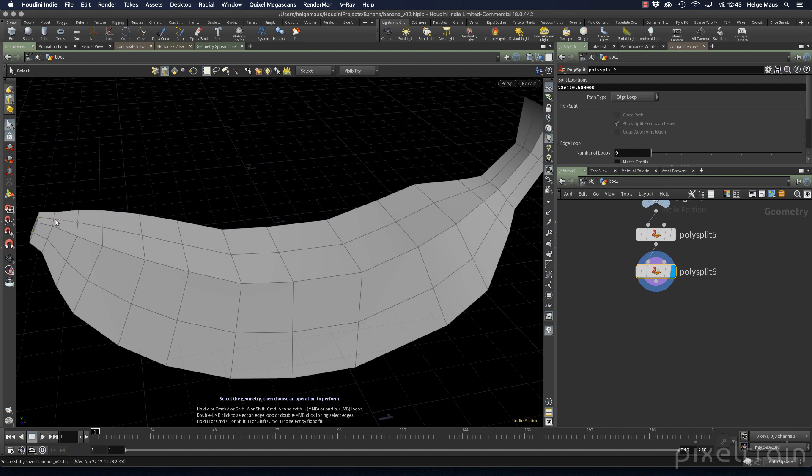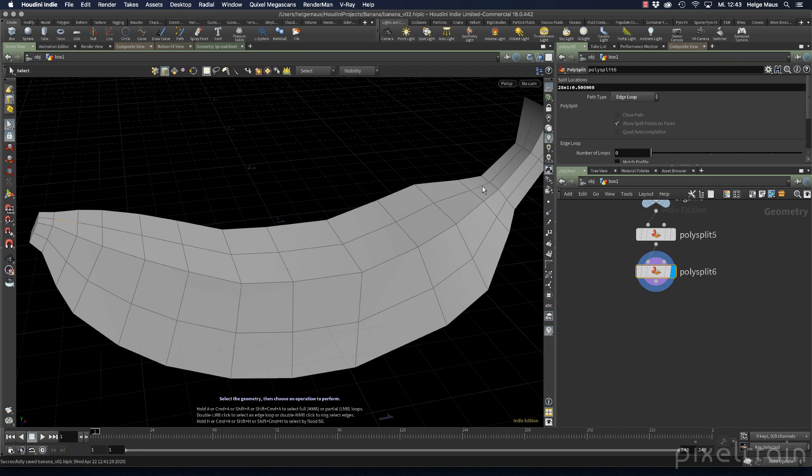But if you only want to have a part of a loop you can use the A key. For this I first select a starting edge. Then you go to the end edge which you want to have, in our case for example this here or this here. Let's take this here. And now I hold down the A key on my keyboard and if you now look here into my viewport you see a blue line which indicates which path now Houdini will search. And if you now click you get this edge loop here selected.